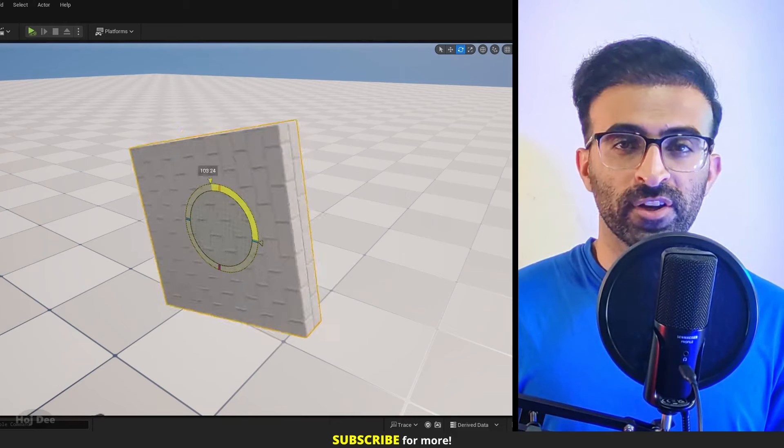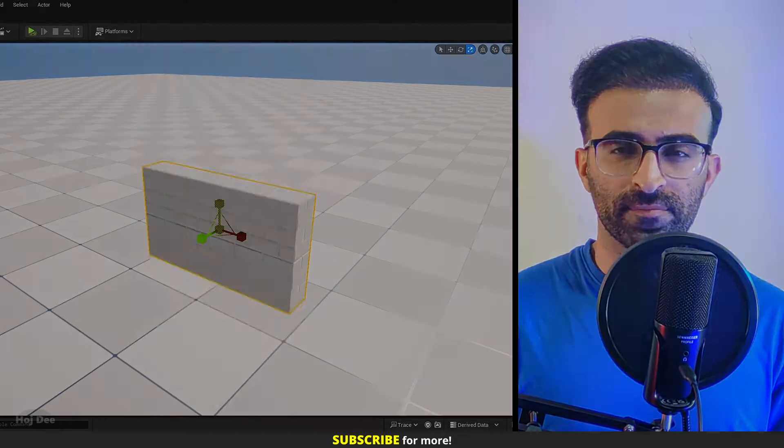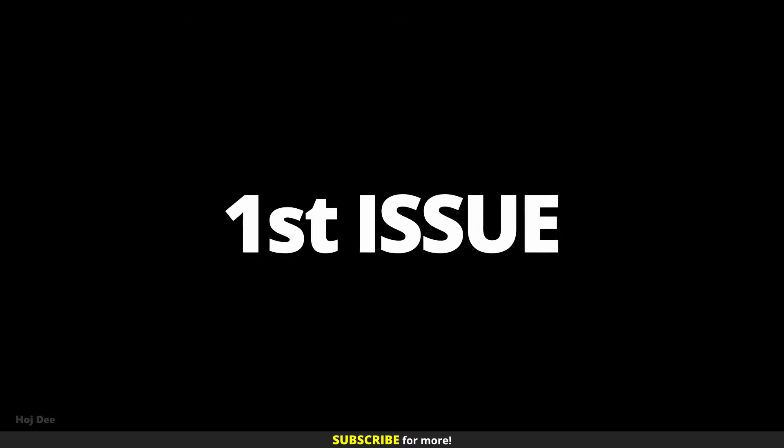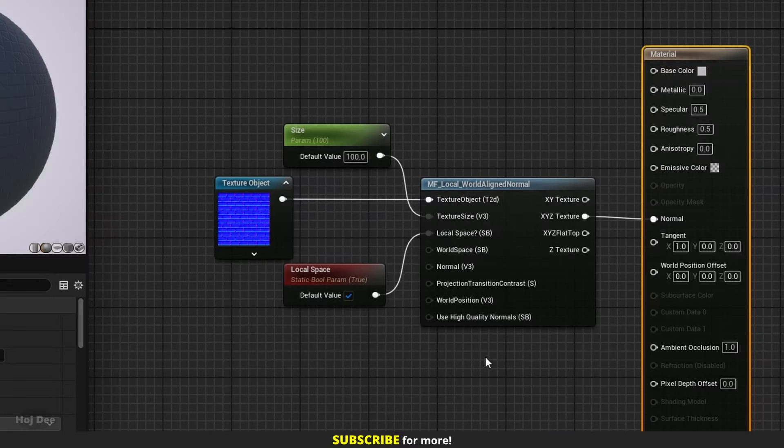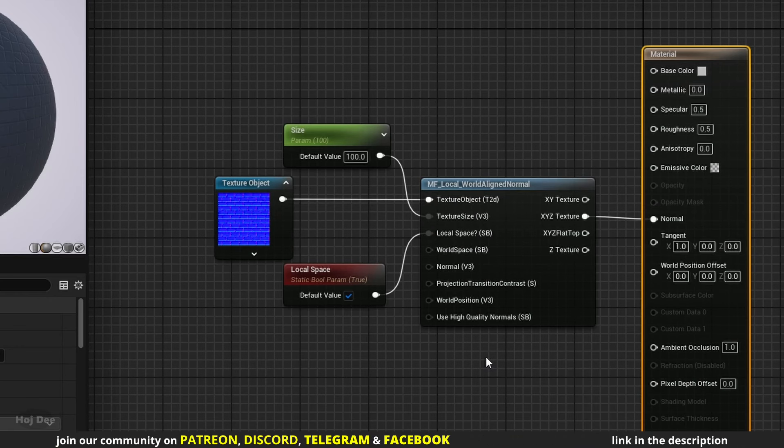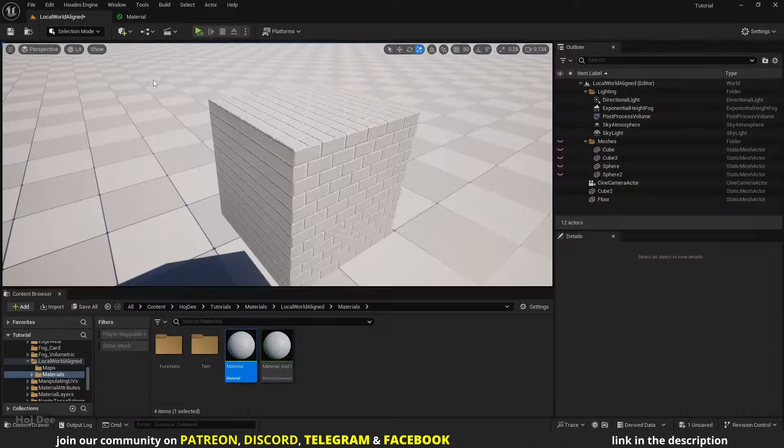The project file of this video is available on my Patreon. I've already created a material and added a normal texture and the local world align normal function. I want to only see the normal, so let's check it in the level.